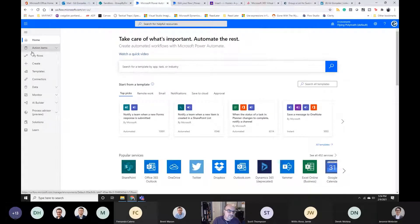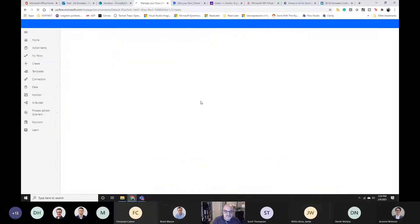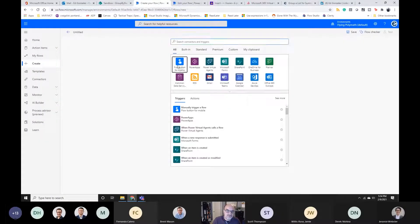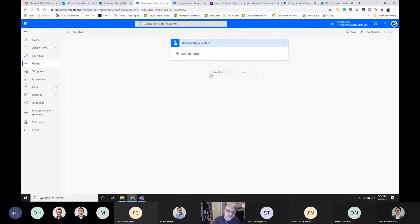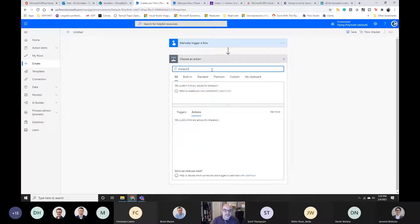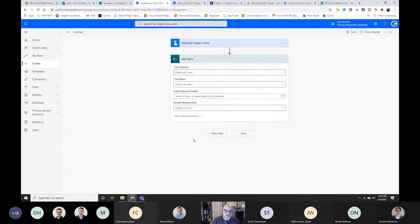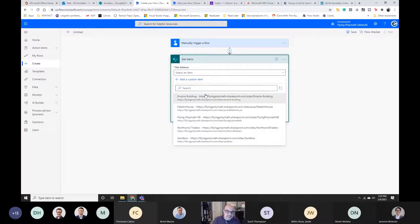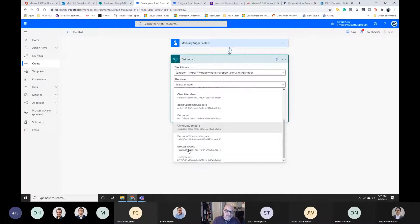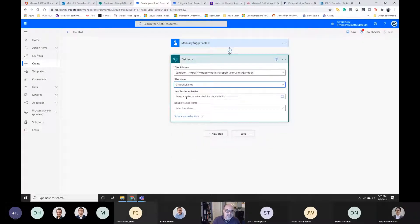I've got my Power Automate home screen and I'm going to start building a flow. I'll do a manual trigger to start, but you could set this on a recurrence if you wanted it to go out every day. The first step is going to be to get my items from SharePoint. I'll choose my list — keep in mind the data source doesn't matter, it could just as easily be anything. The intent is to get that list of things and then do some stuff with it.